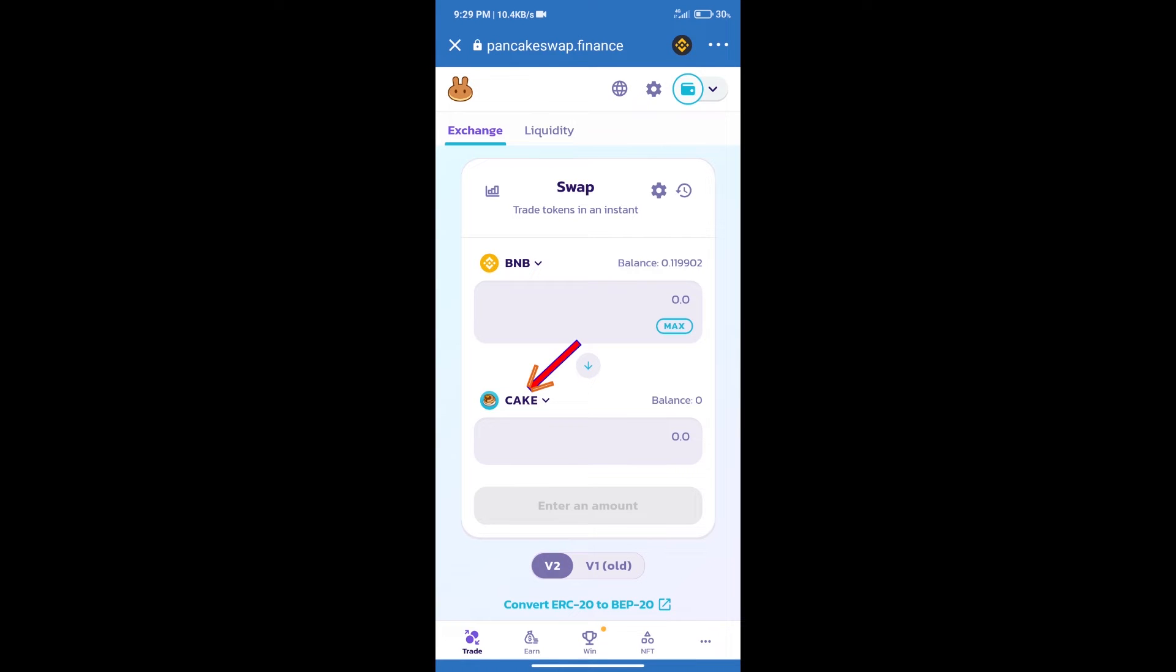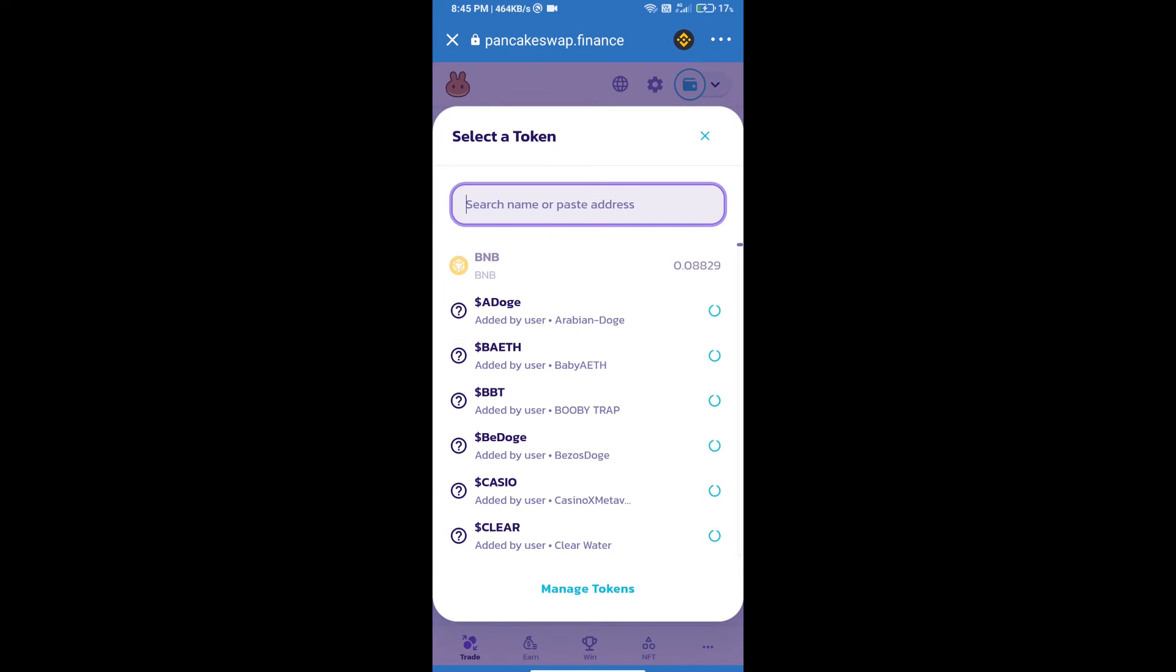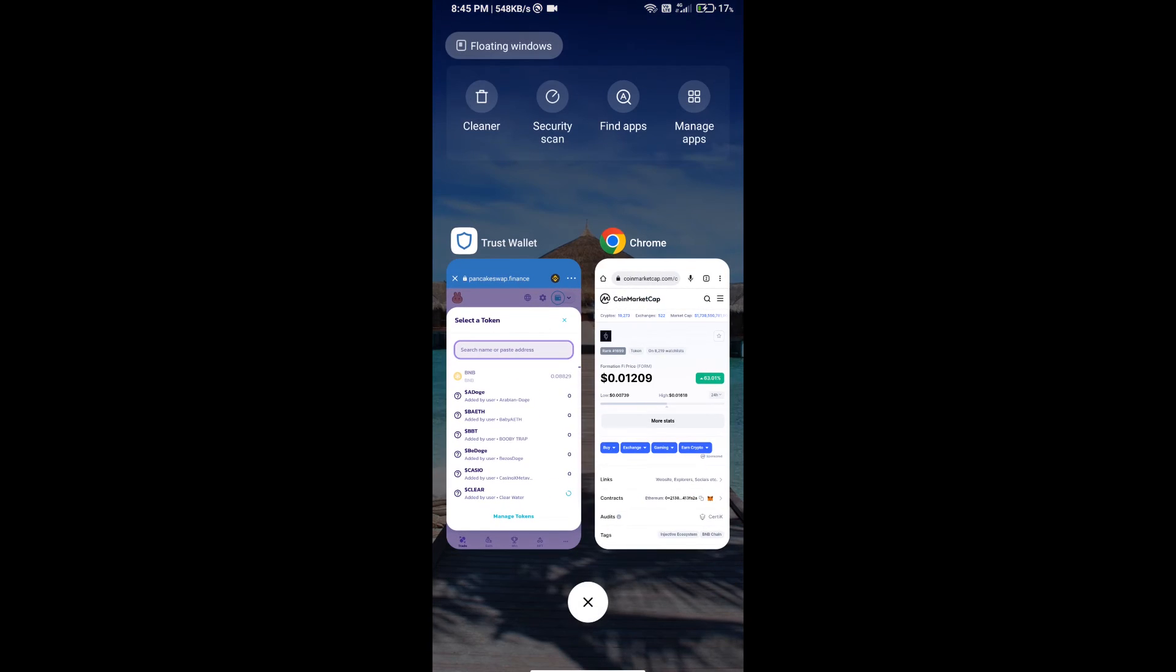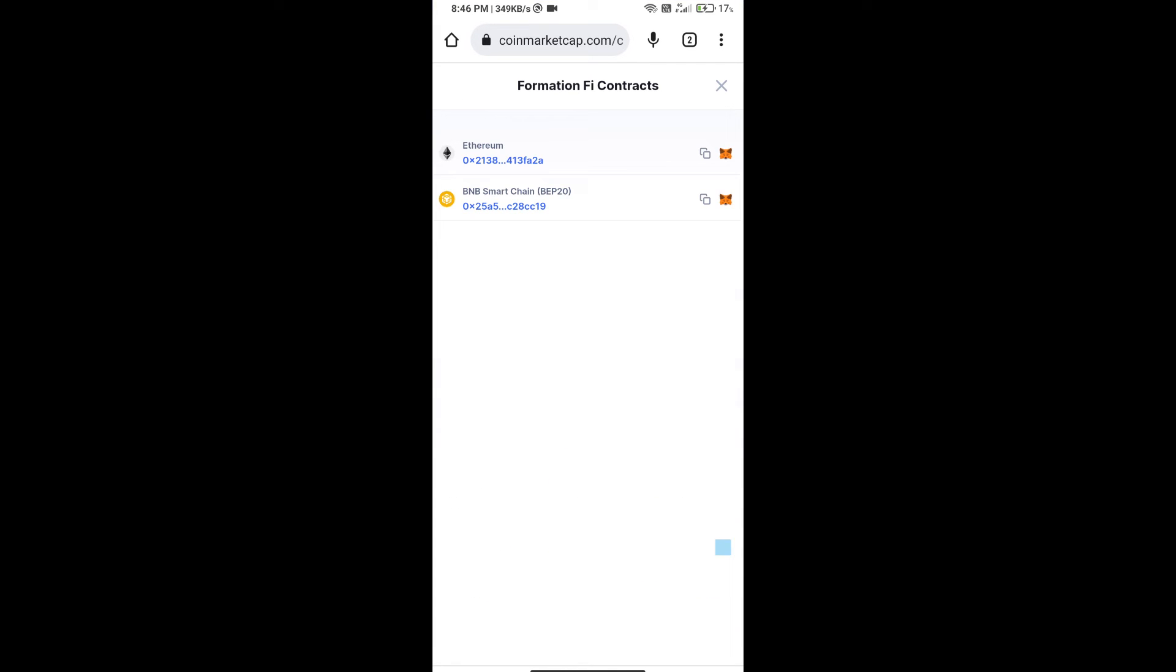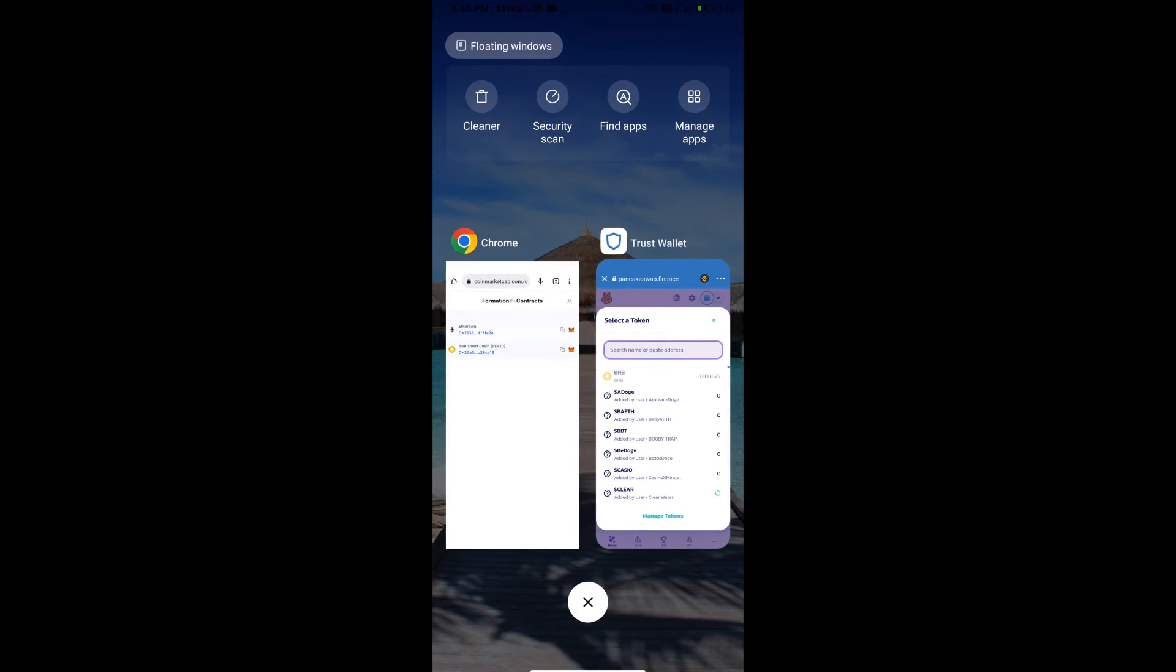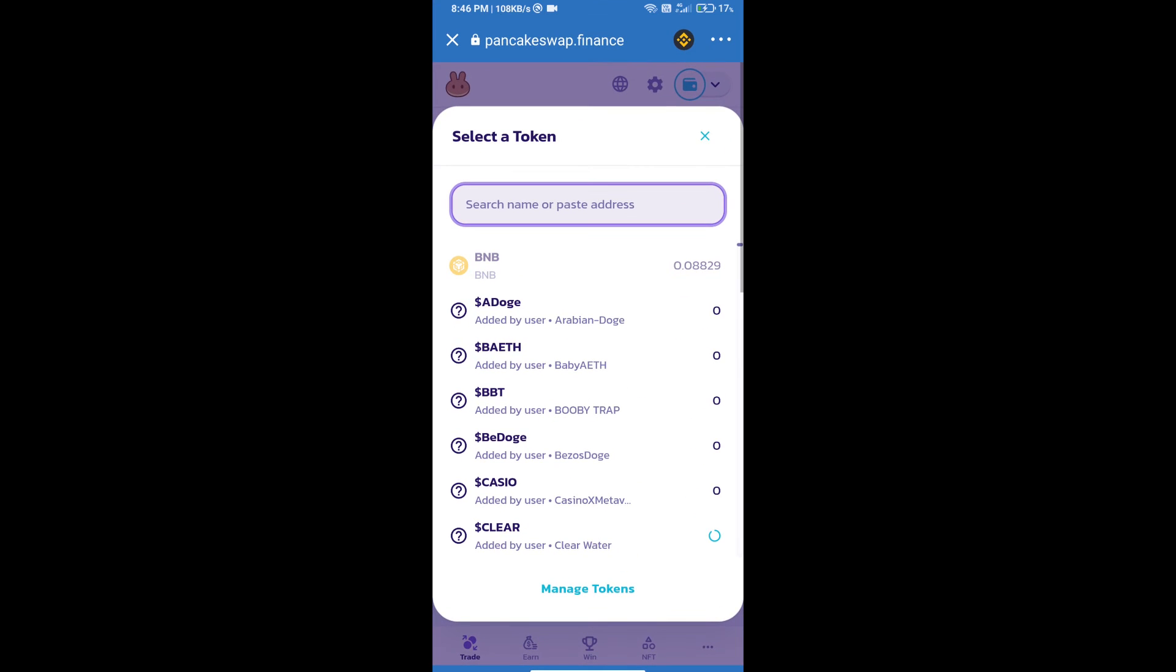After that, click on Cake. Here we will enter Formation Fi token smart address. We will open Formation Fi token on CoinMarketCap, copy this address, and paste here.